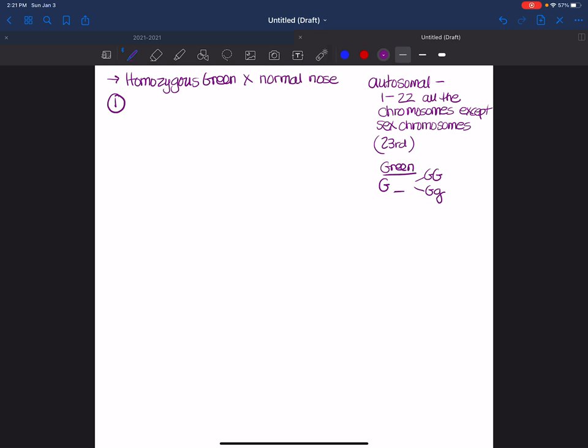So we're always going to put the mother first. And so she's homozygous green. That means she has two big G alleles. So if we review what an allele is, an allele is an alternate form of a gene. And we use capital letters to help us organize our thoughts when we talk about alleles. We could use numbers. We could use pictures. It doesn't matter.